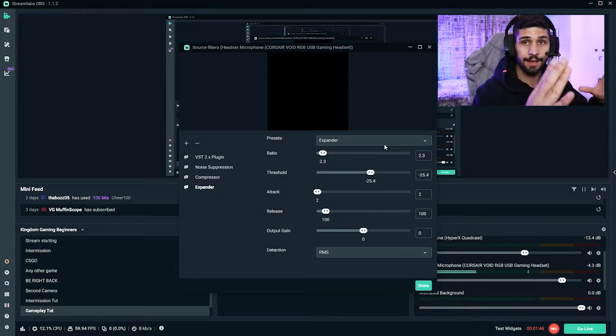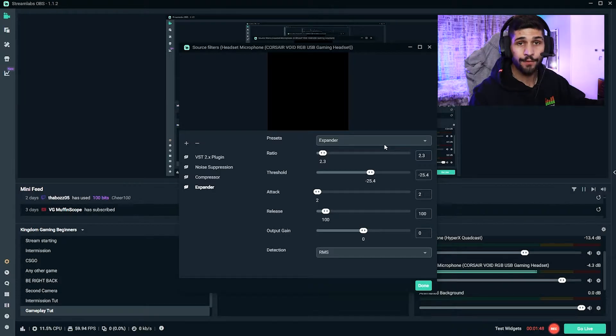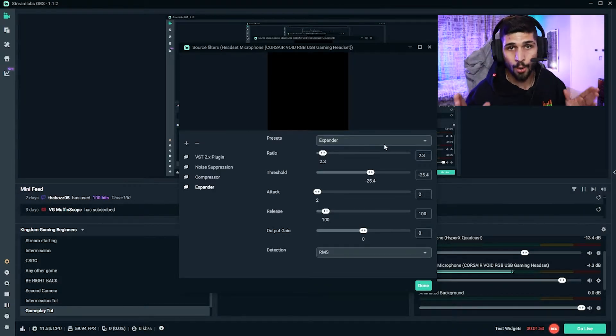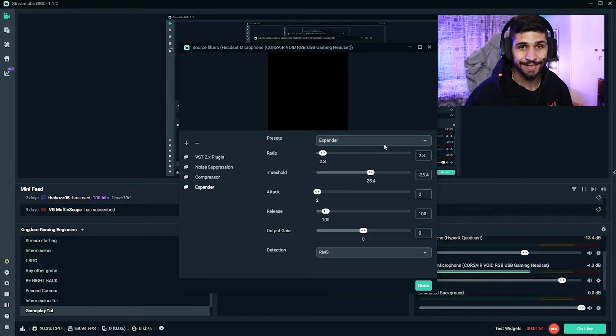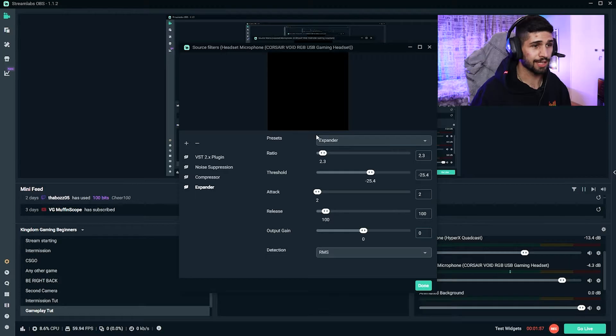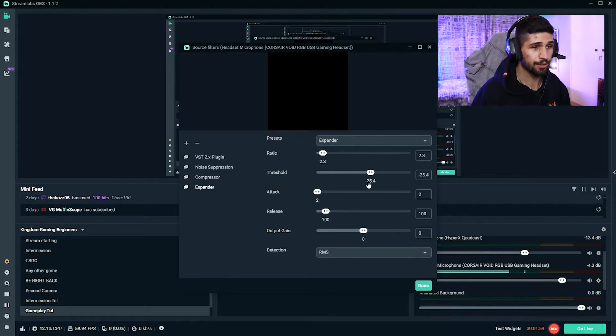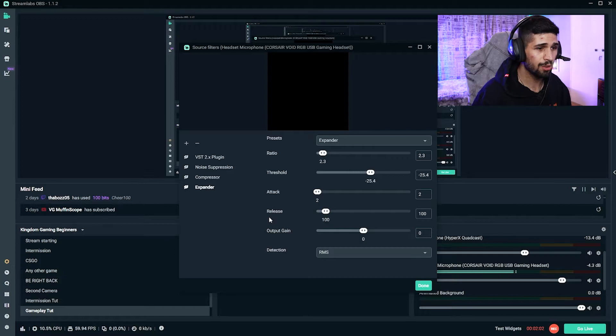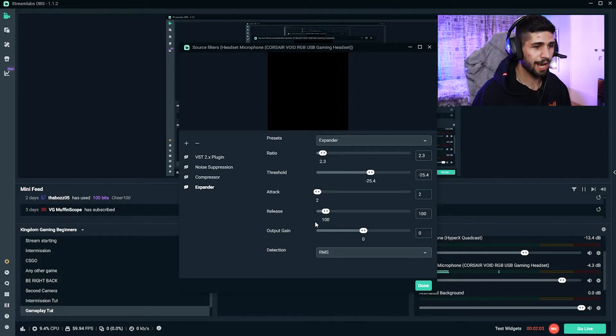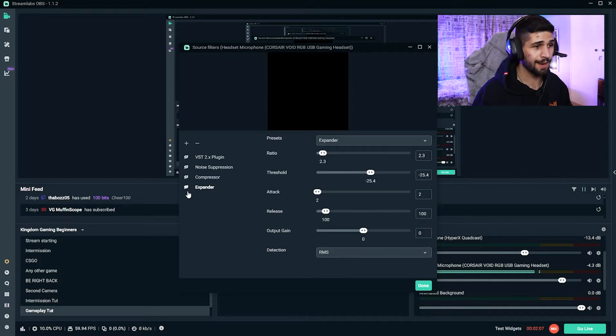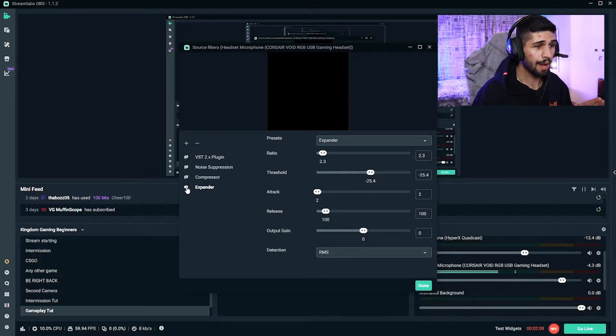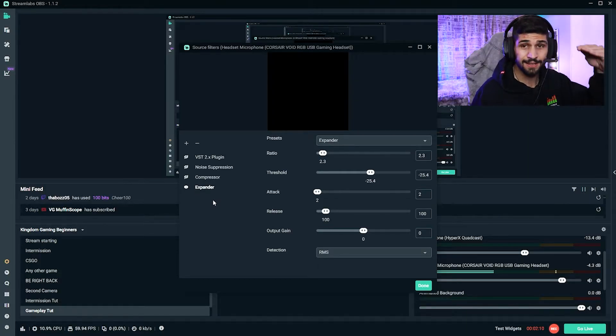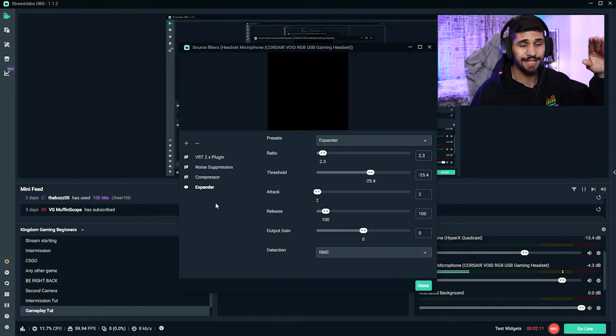With any settings, all I want you to do is to copy my exact settings and then afterwards tweak them to your own headsets. So for your presets, it's Expander, your ratio 2.3, threshold -25.4, attack 2, release 100, and your output gain I've kept on zero, detection is RMS. So I'm going to activate it, and as this is activated, you'll begin to hear the difference that it makes.